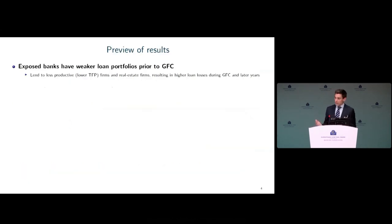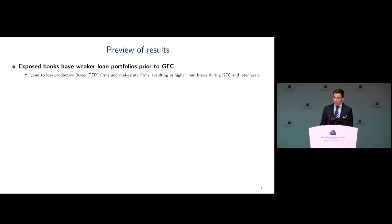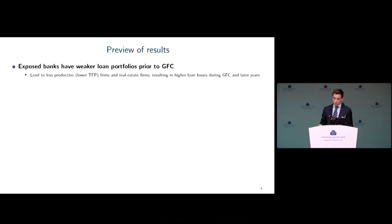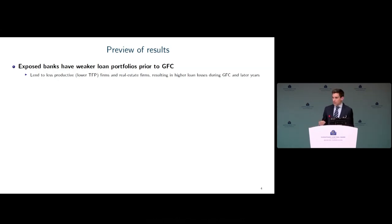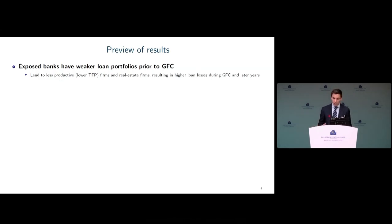Before looking at effects of deposit guarantees, we first establish that these exposed banks not only had fragile wholesale funding but also had weaker loan portfolios prior to the global financial crisis. We show that these banks disproportionately lent to unproductive firms with lower TFP, and to firms in real estate and construction — a sector that crashed during the financial crisis in Denmark as in many other countries. This resulted in substantially higher loan losses during and after the financial crisis at these more exposed banks.